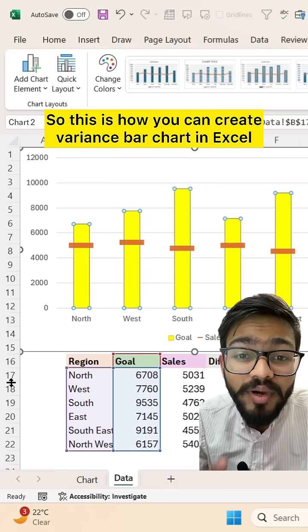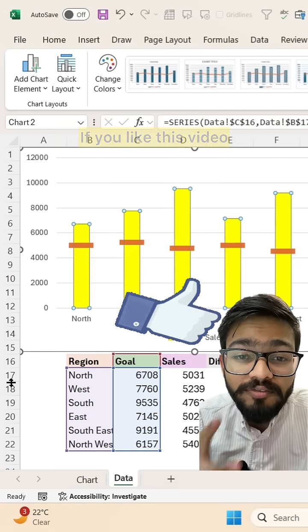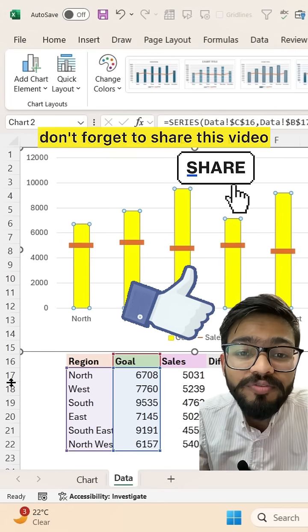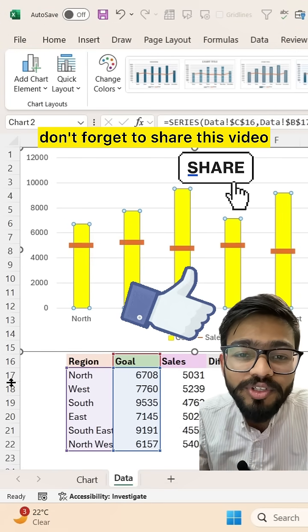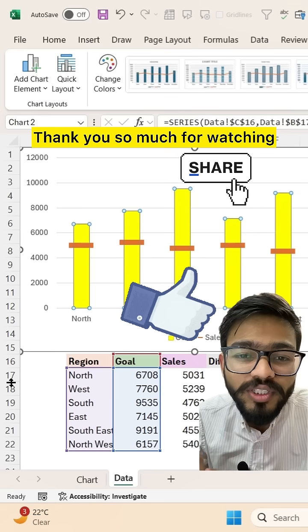This is how you can create a variance bar chart in Excel. If you like this video, don't forget to share it. Thank you so much for watching.